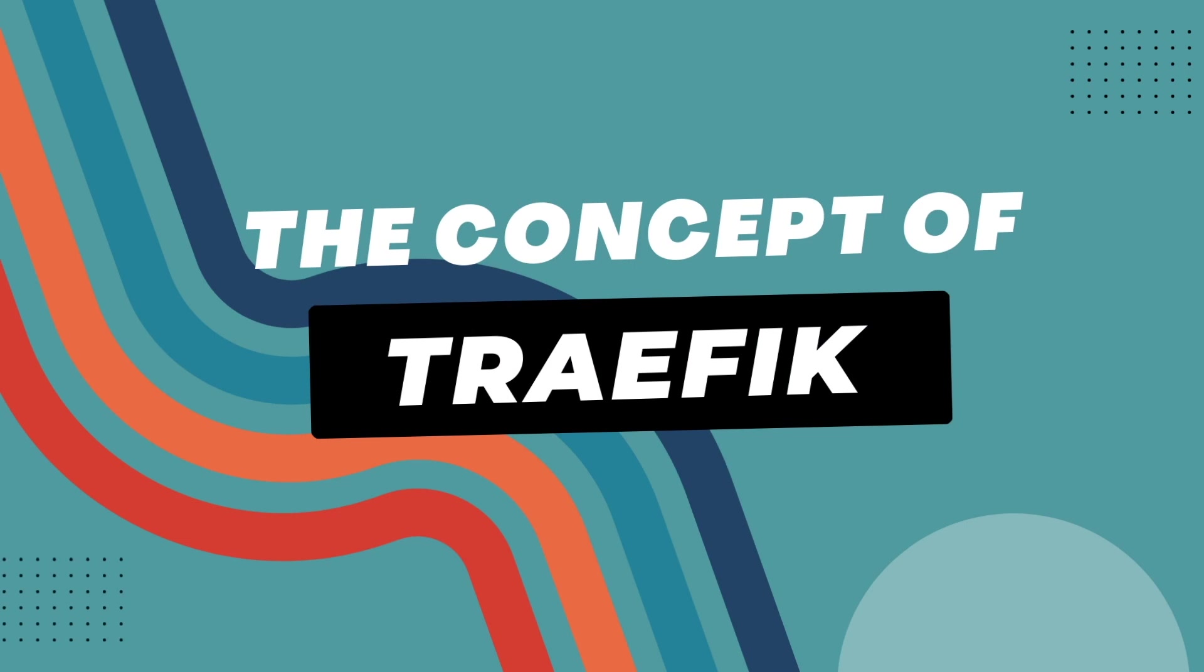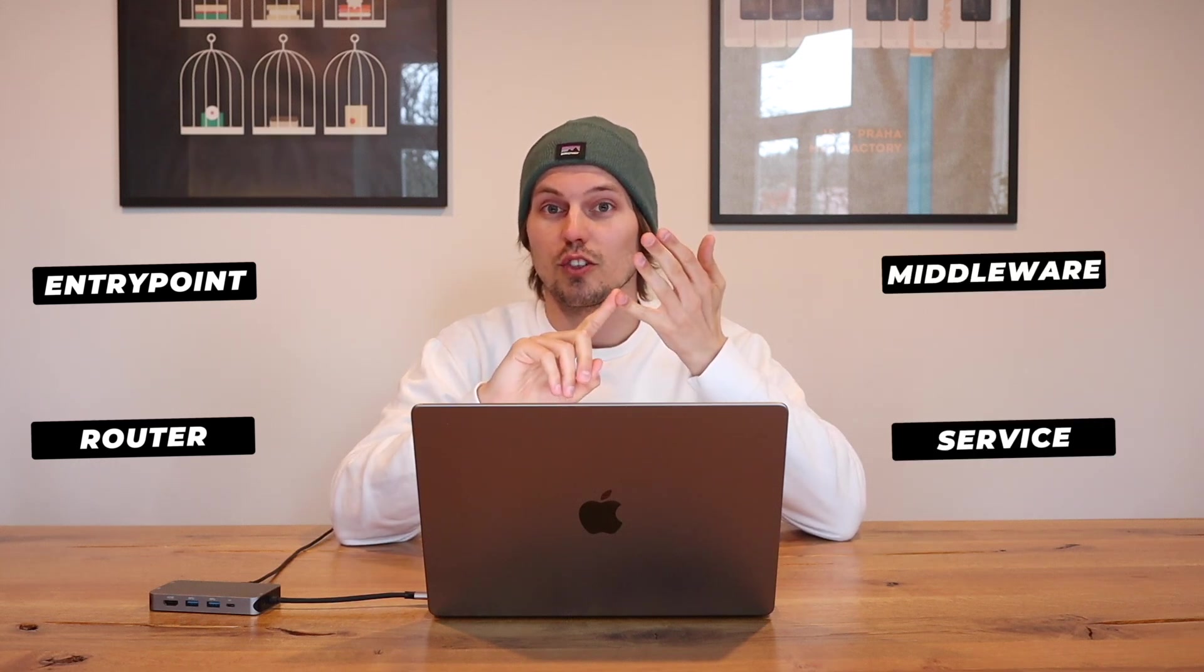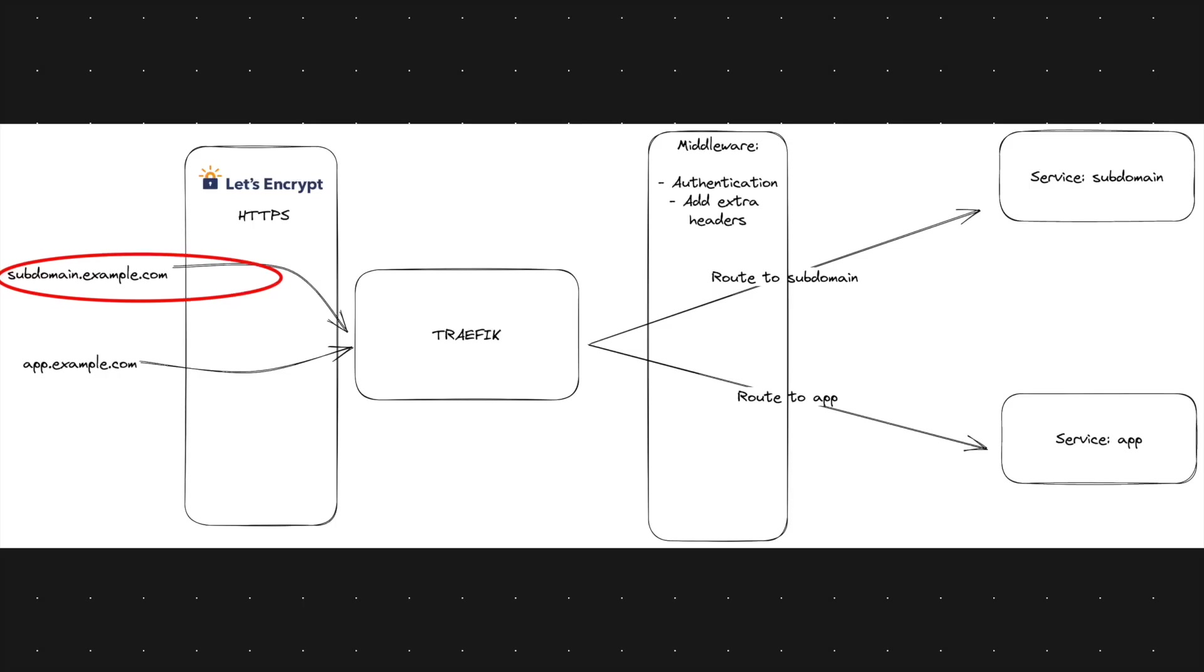To give you an understanding of the concept of Traefik we need to clarify four words: the first one is the entry point, the second one is the router, the third one is middleware and the fourth is service. So let's come back to the mock-up I made.